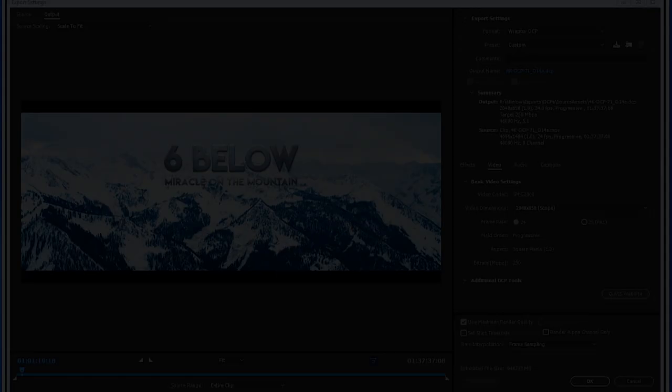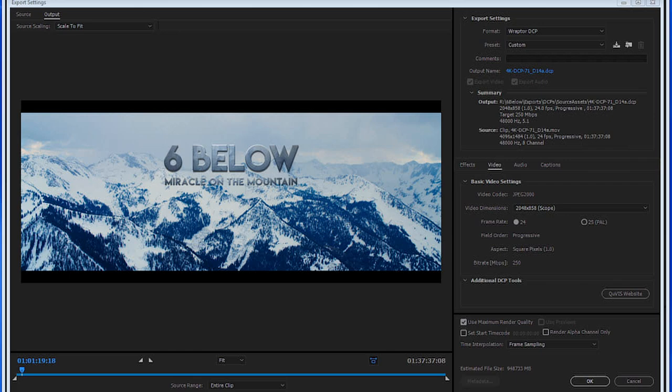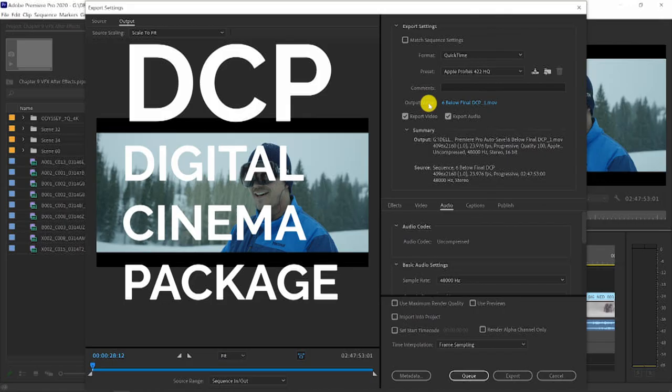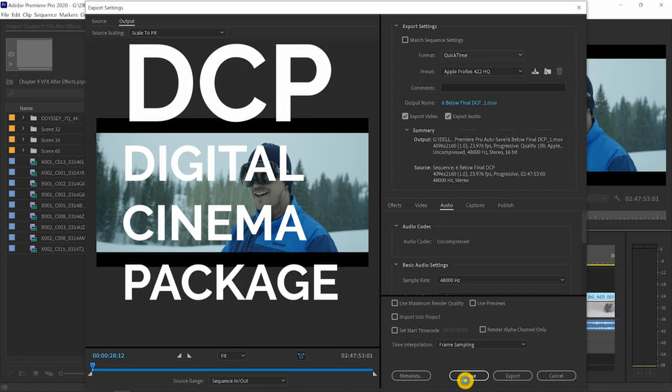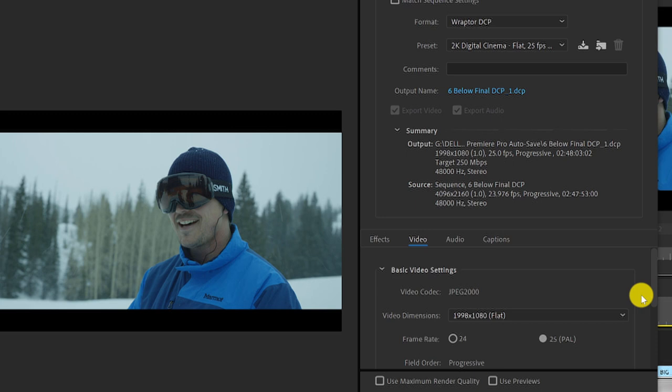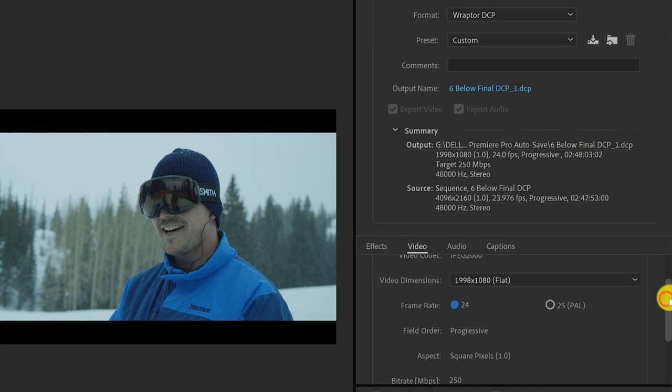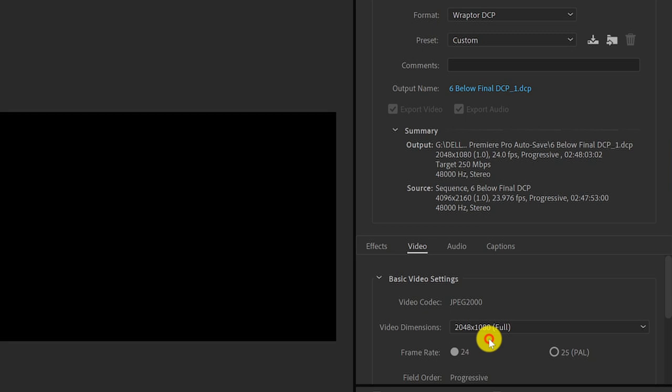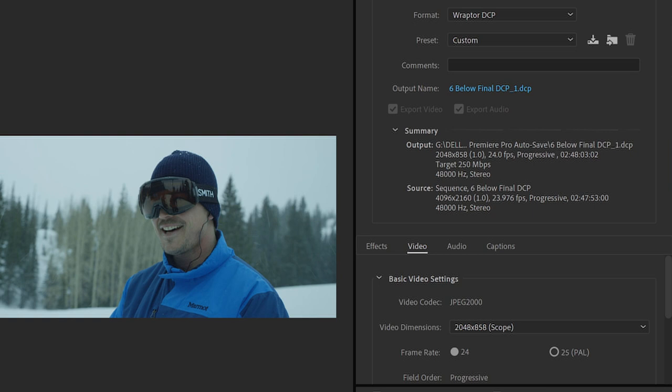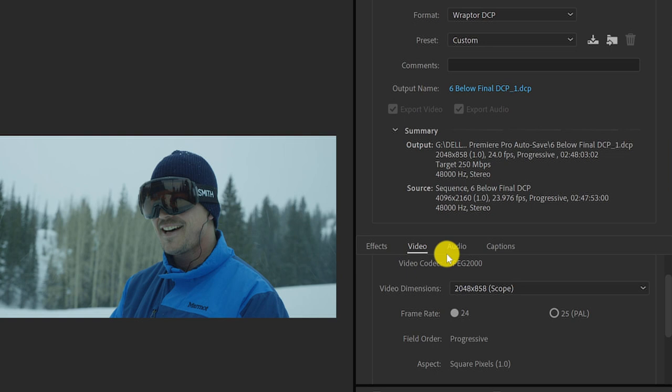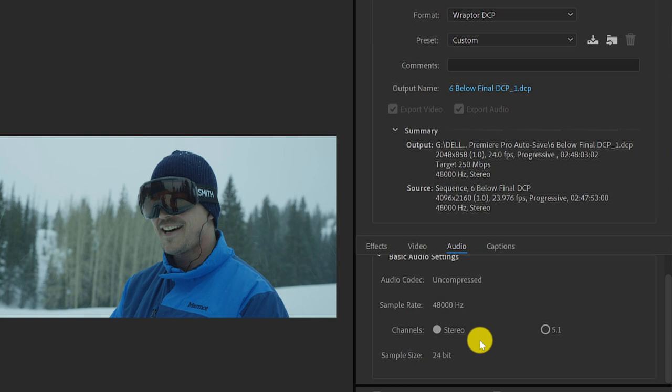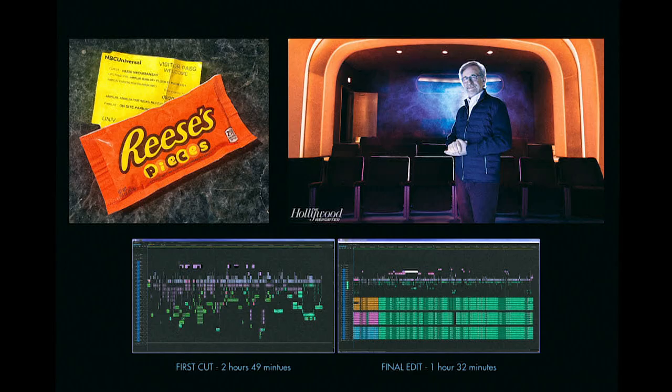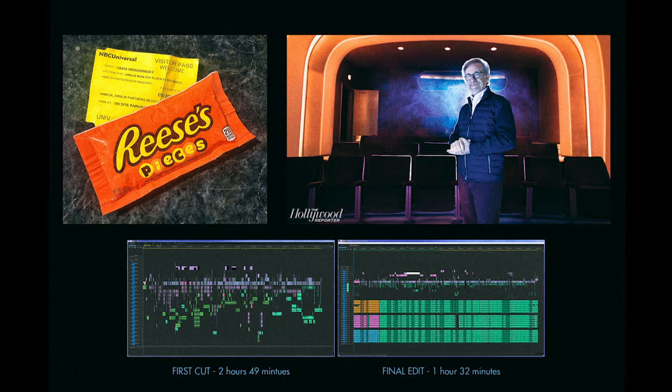Lastly, we had to create several DCPs which are the digital cinema package which is the industry standard for projection during editorial when we would have screenings and even for the final DCP that everyone watched in the theaters once Six Below came out. We used Premiere Pro's built-in Raptor DCP option on the export to create both 2K and 4K DCPs with both stereo and or 5.1 audio so it plays great in a theater. Raptor Pro is limited with some of its options and settings but it was powerful enough and reliable enough to make a 4K DCP that we got to screen at Steven Spielberg's private theater at Amblin in Burbank.